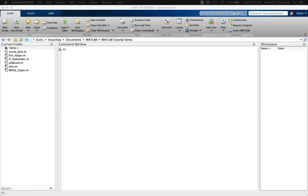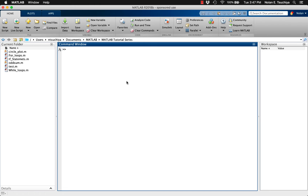Hello and welcome. In this video, we'll take the skills learned in the previous videos to build a function that can compute the nth row of Pascal's triangle.